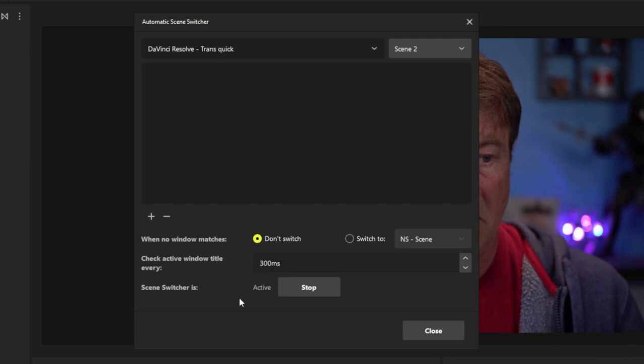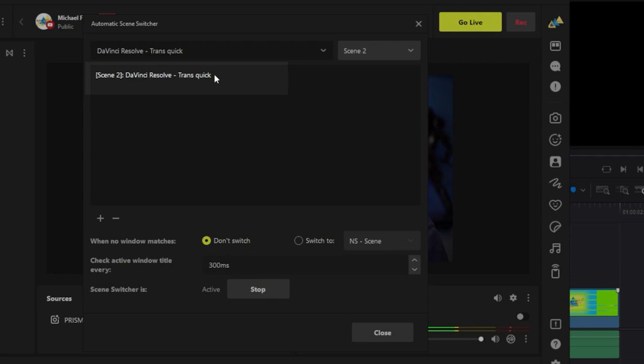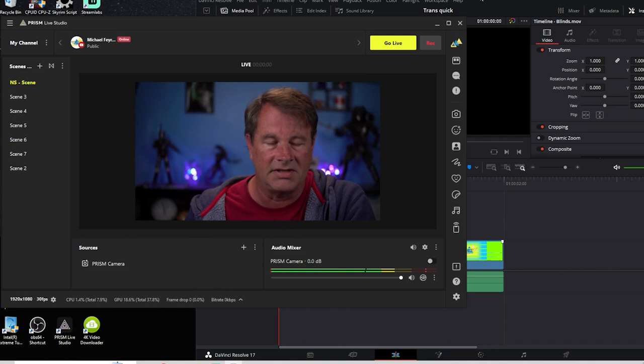You have to add it right there, DaVinci Resolve, and click close. Now when we select DaVinci Resolve, you're going to notice that it switches automatically to scene two.